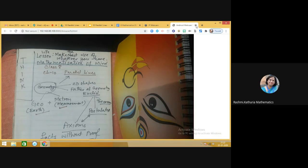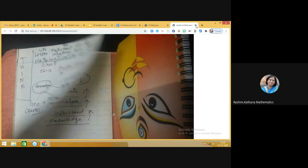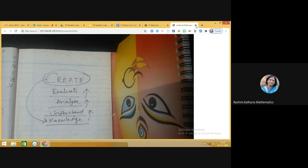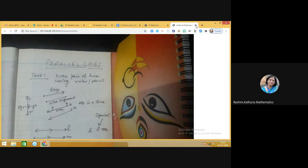We will develop our understanding of geometry using an exploratory approach, building on previous knowledge, then analyzing, evaluating, and creating new knowledge. If you have any questions, you can ask me anytime. In this chapter, the first step is: draw a pair of lines using a ruler and pencil — you can draw the lines in any way you wish.